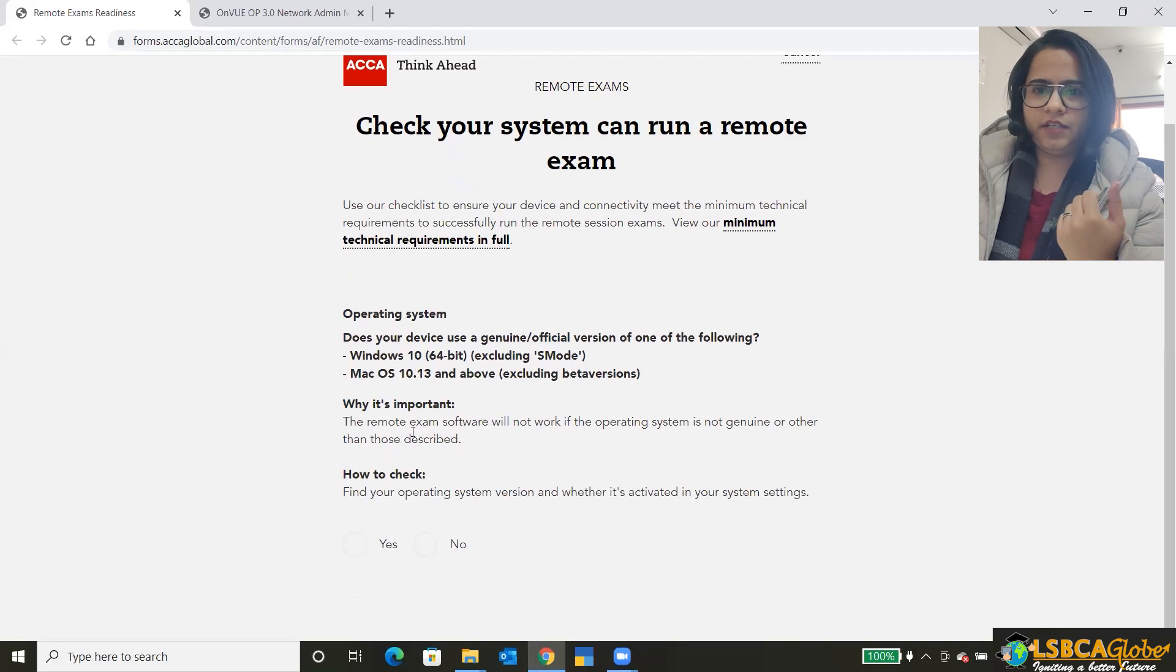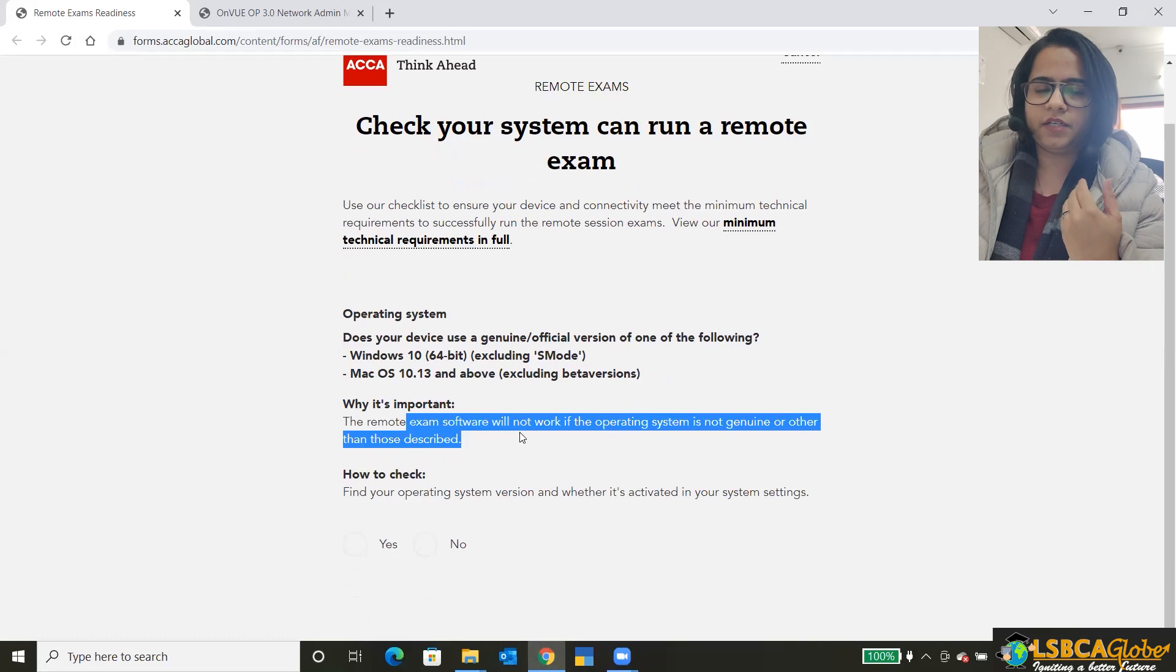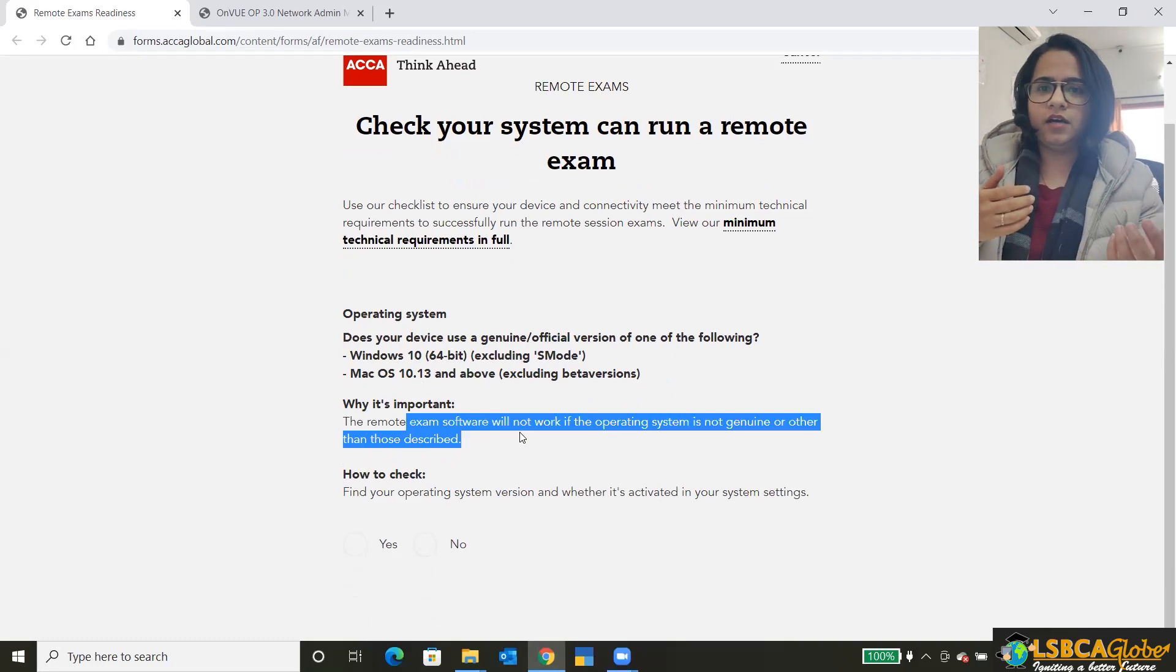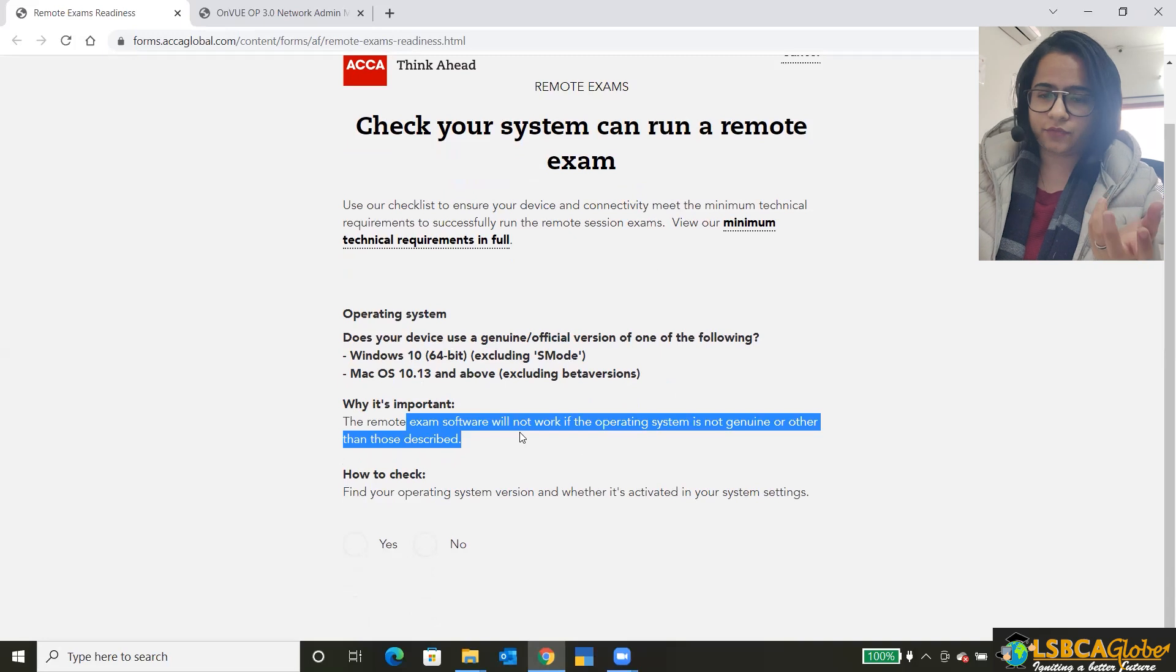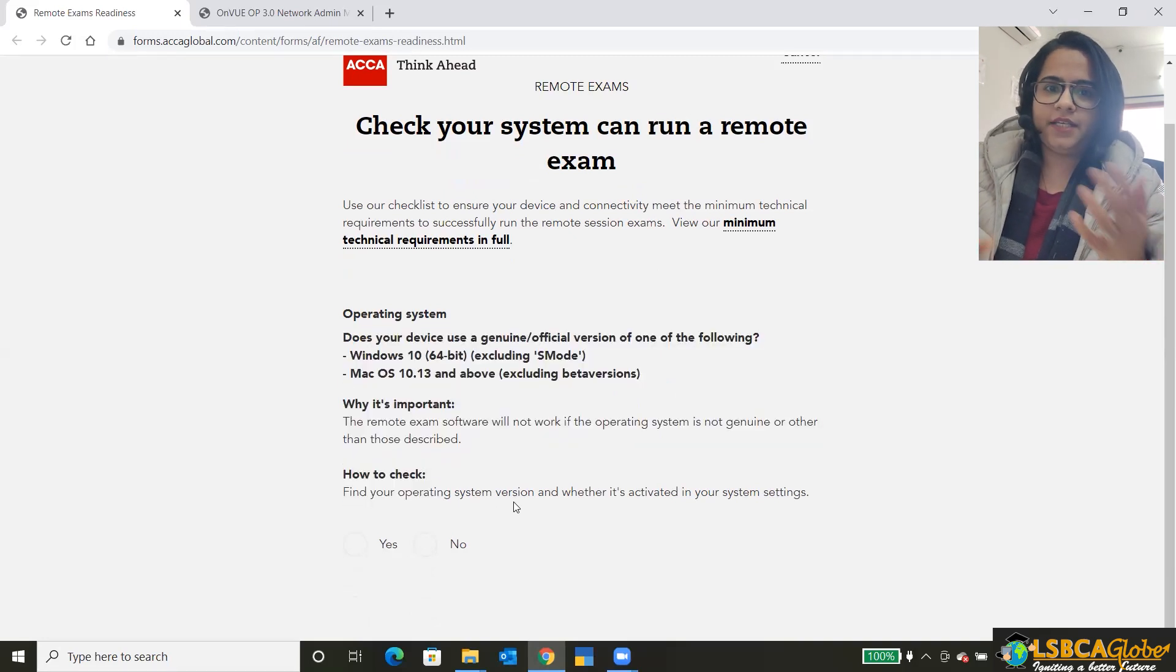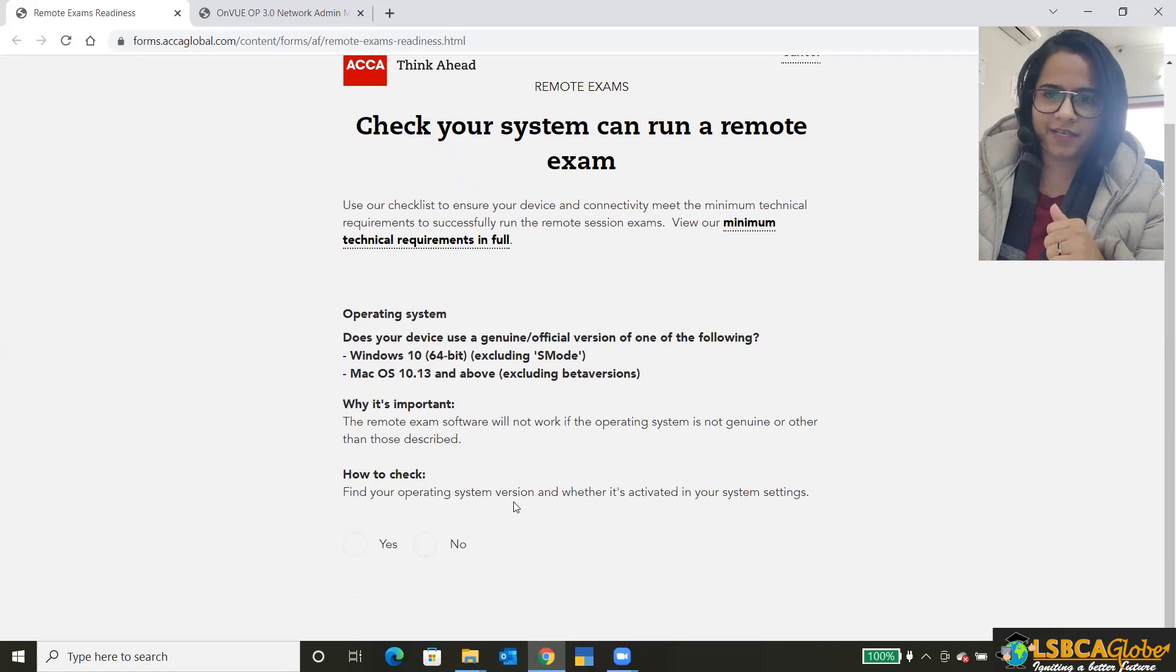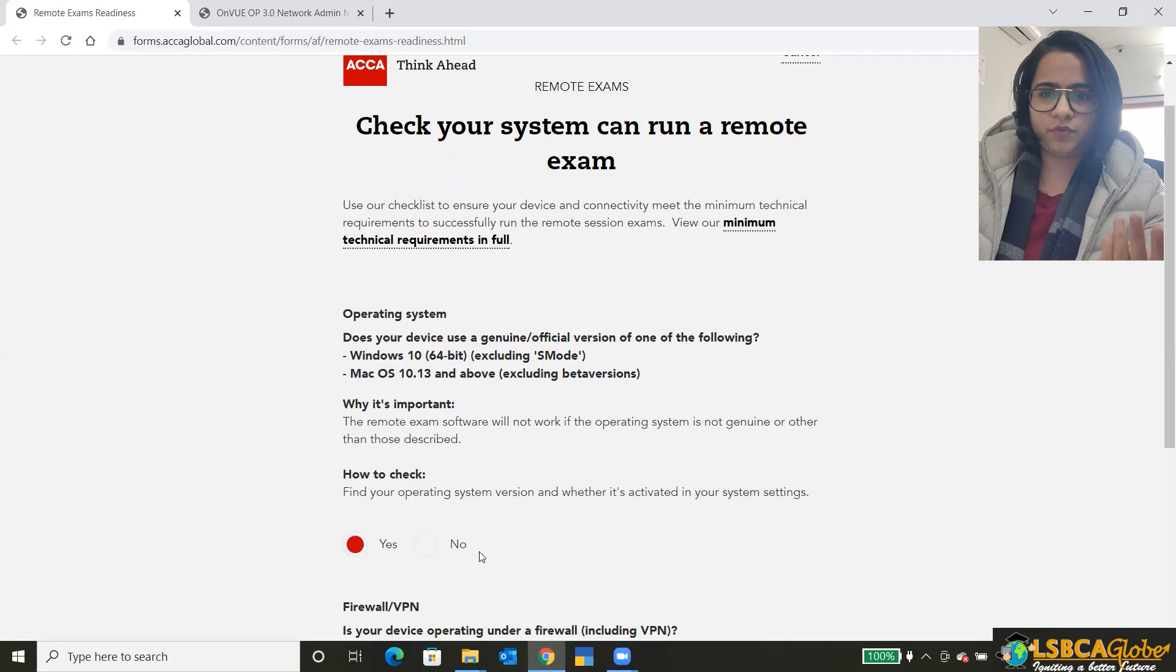They have mentioned why this is important because they require genuine Windows to run the exam successfully. So how to check? If you don't know how to check this, they have told it all over here. Then once you click on yes, it will proceed further.